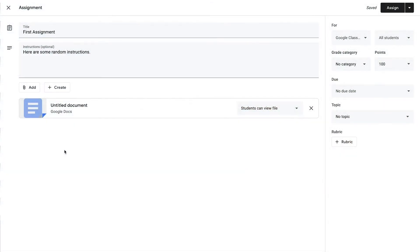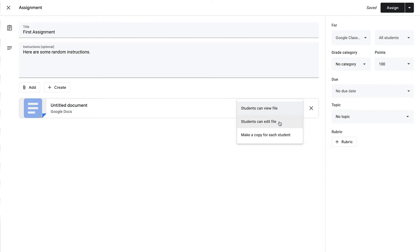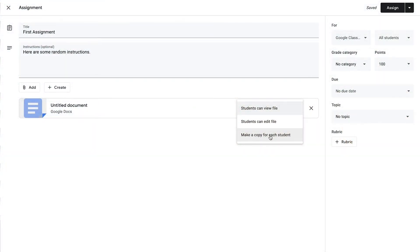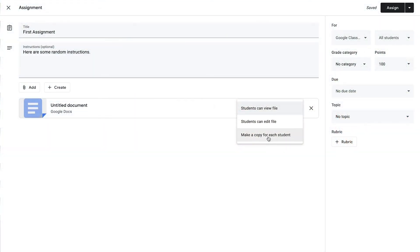I can go back over to the tab with the assignment and choose how the students can interact with this file. Currently students are able to view the file — they could see it but would not be able to change anything on it. We can change those permissions though. We can choose to let students edit the file, which means they will all have access to that one document and everybody can add information to it. Or we could make a copy for each student, which means each student gets their own copy of the file and they are the only one who can edit their particular copy. So those are the three different options we have for any type of Google Doc, Google Slide, etc.